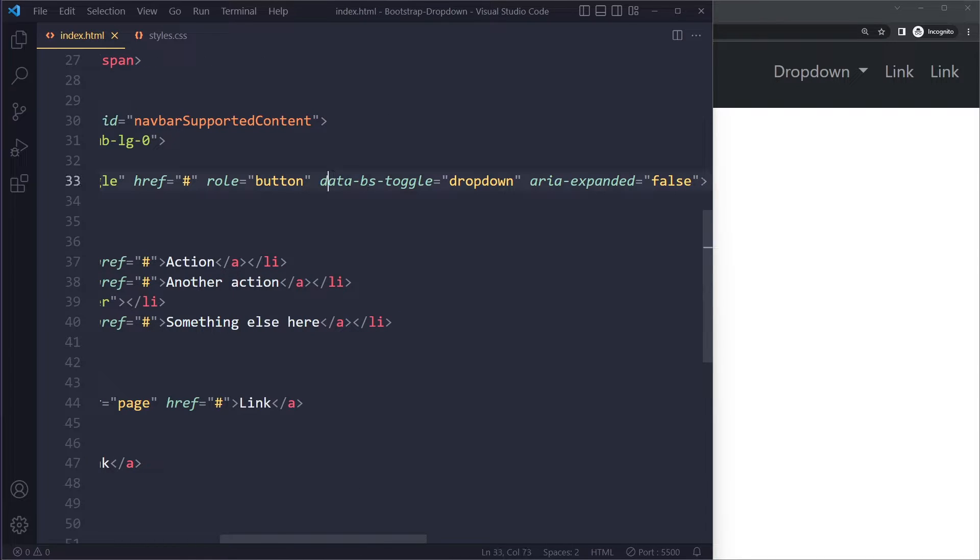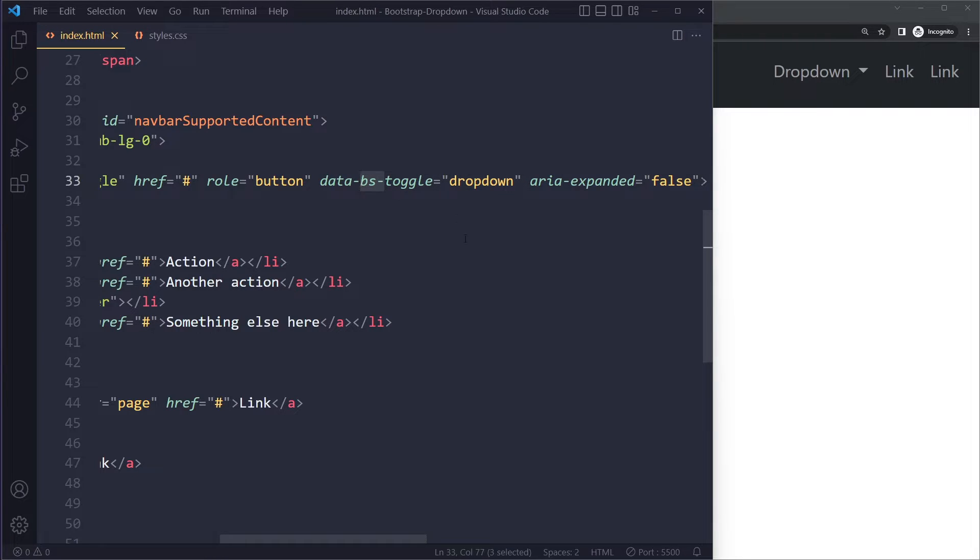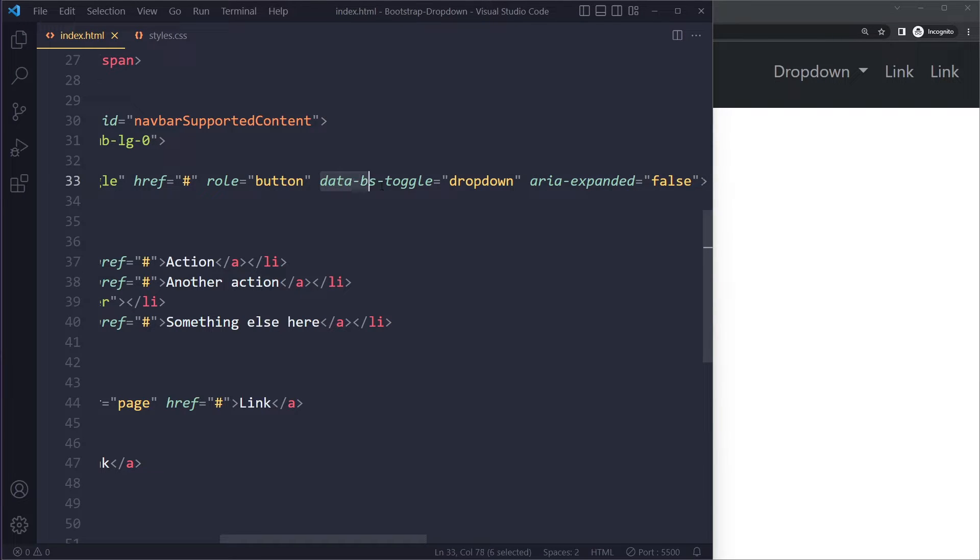Here with these dropdowns we have the data attributes. So in Bootstrap 5, these are called data-bs-toggle. This is what you want. In older versions, this is called data-toggle.